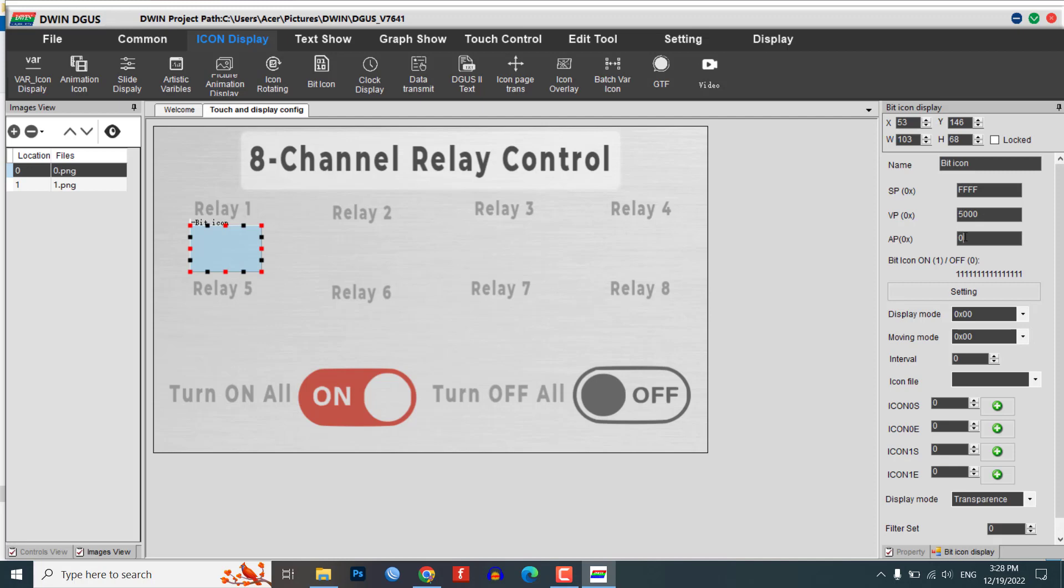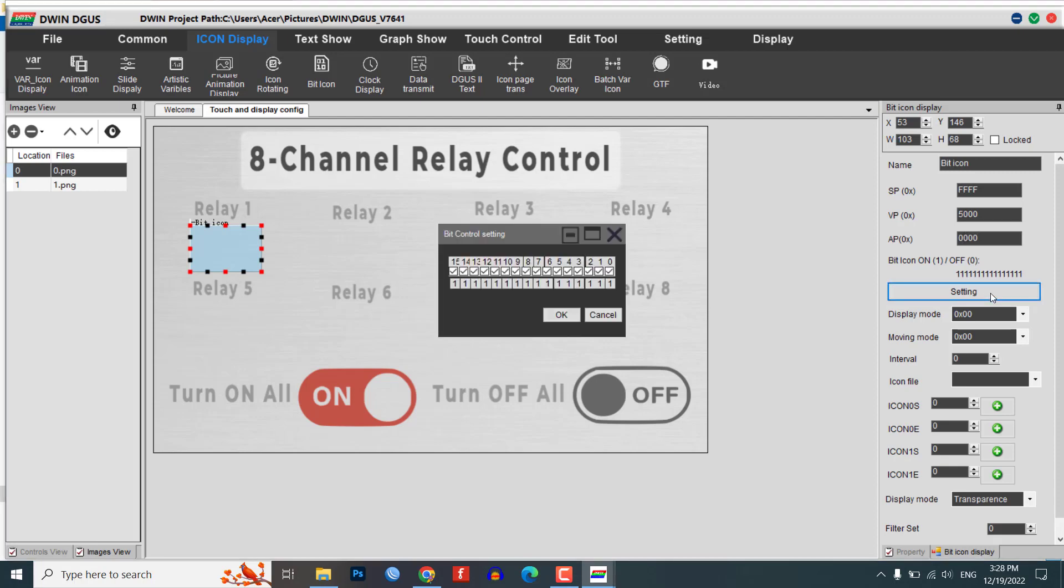Set the bit control settings for the desired number of relays. For example, if you want to control 8 relays, you can set the bit control settings to 0 for relay 1, 1 for relay 2, 2 for relay 3, and so on up to 7 for relay 8.